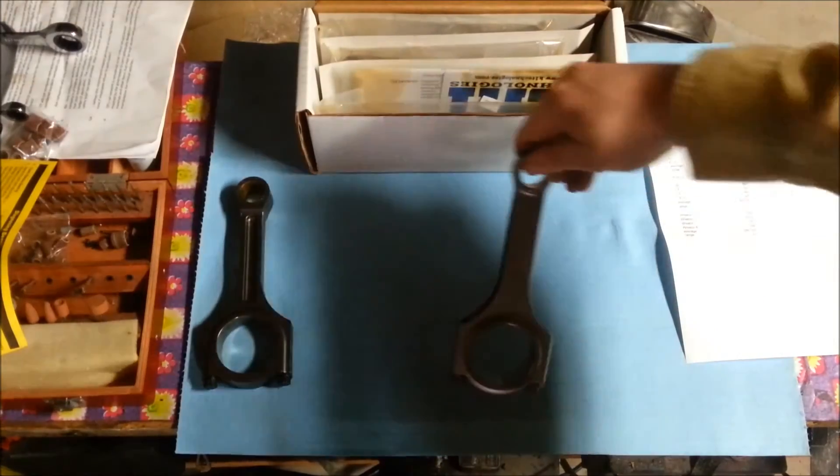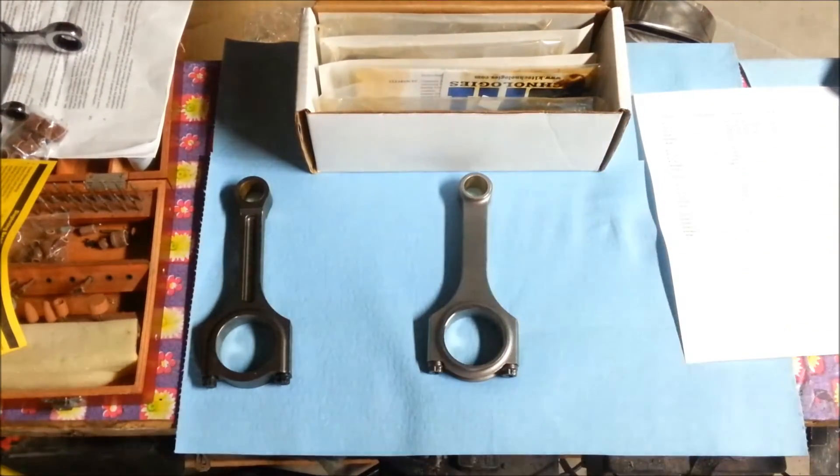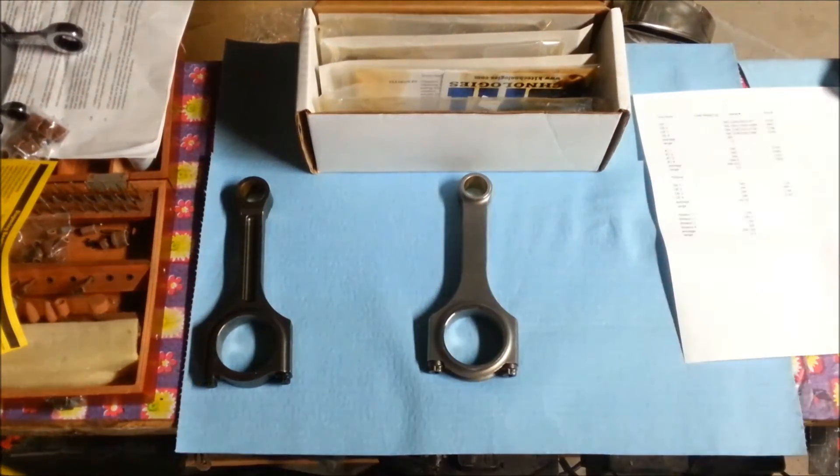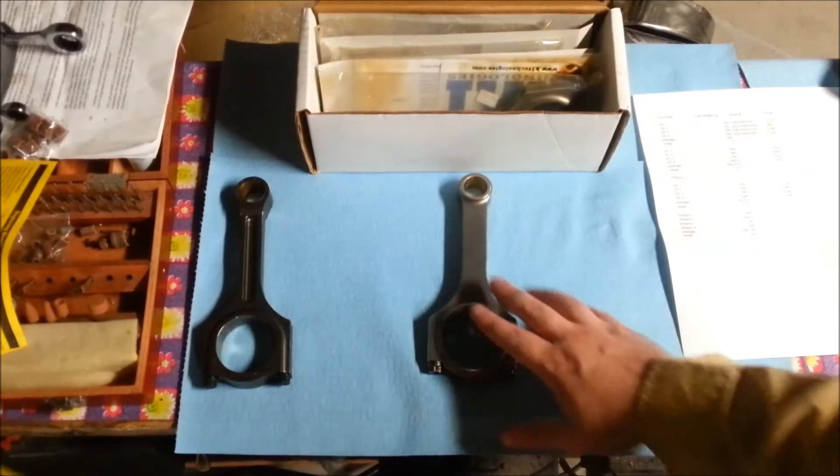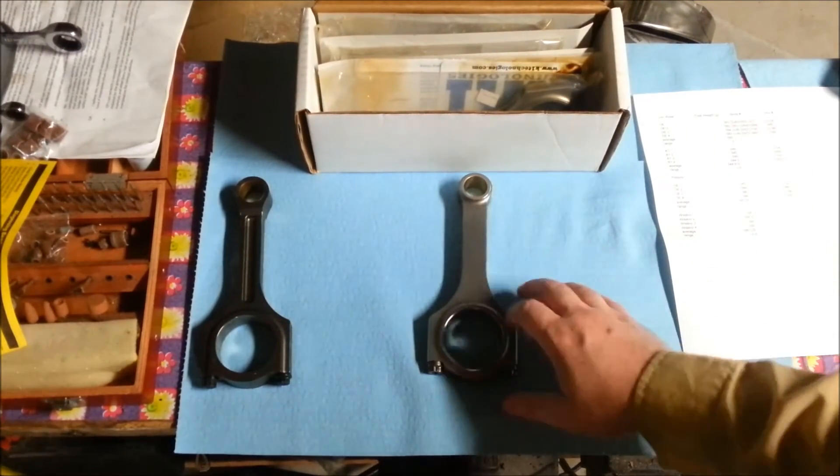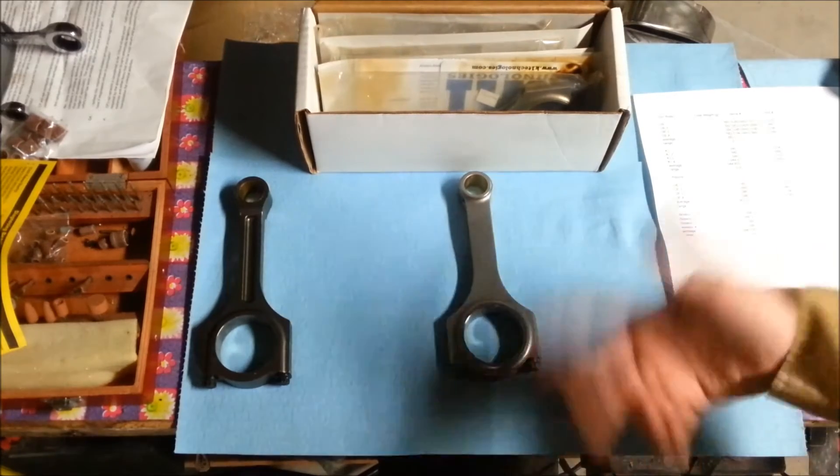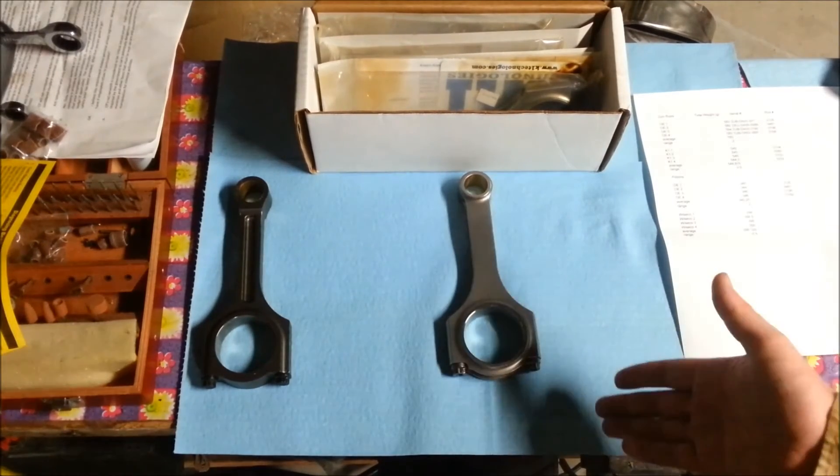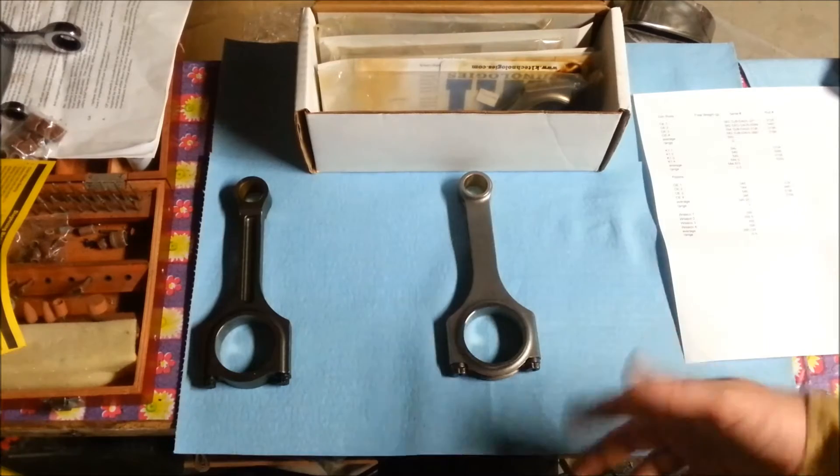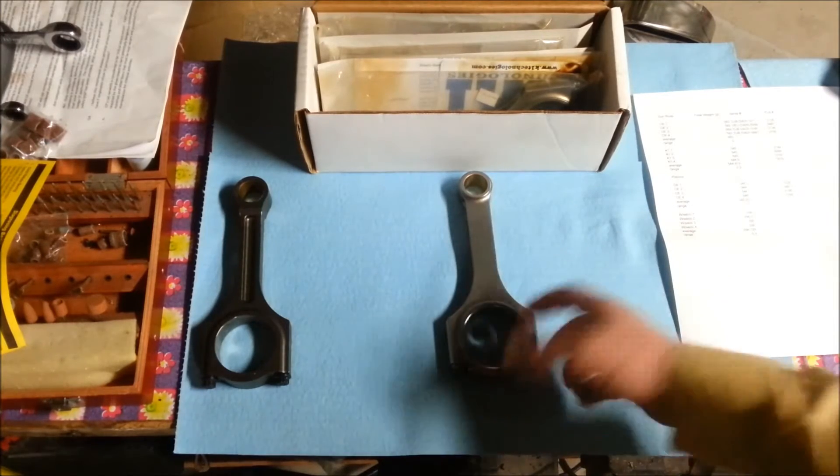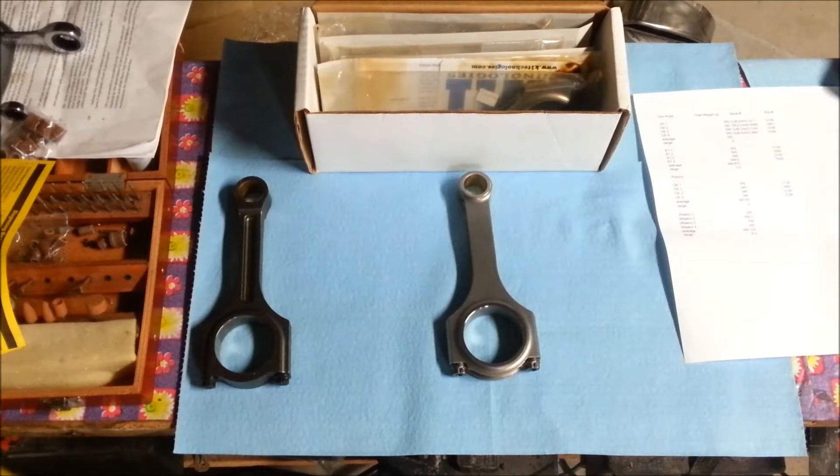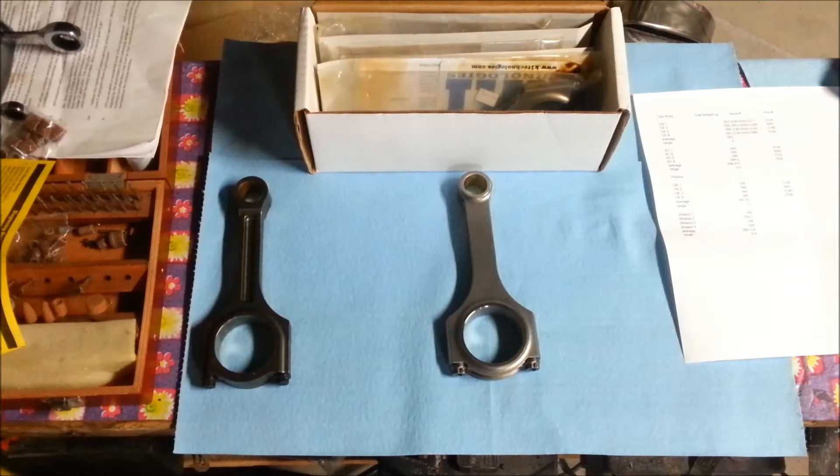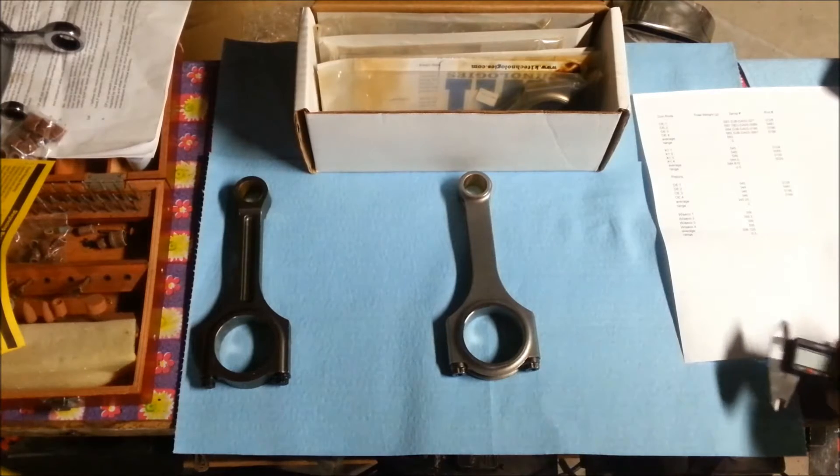When you get your rod, you take it out of its little sealed package and it's covered in a protective waxy kind of stuff. That will come off - you can either take it off before you assemble your engine or you can just allow the engine to do its thing naturally.